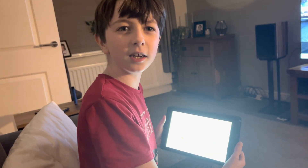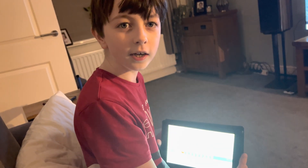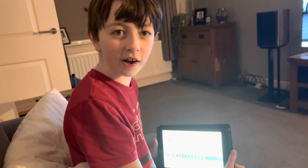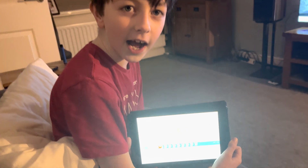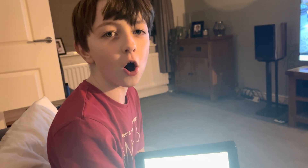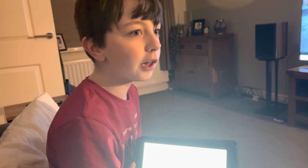Hey guys, today I'm going to be recreating a Scratch Junior project called Geometry Dash. I already use normal Scratch since I'm a gamer — let's get into it.